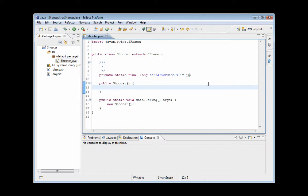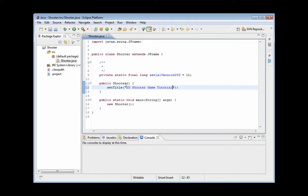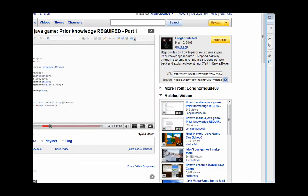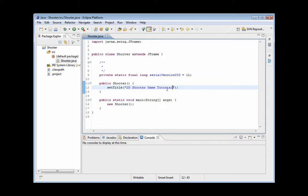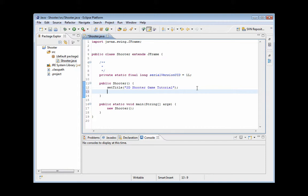In here we're going to go ahead and set the title for the JFrame. It's going to take on a string and we're going to do 2D Shooter Game Tutorial. I'd like to just point out that I got this idea from a guy named LonghornDude08. I'll put his YouTube account in the description so you guys can click on that, check it out, his video tutorials. He basically did the same thing as what I'm going to show you here but it's just a little more sped up and not as thorough as I'm going to be showing you guys here.